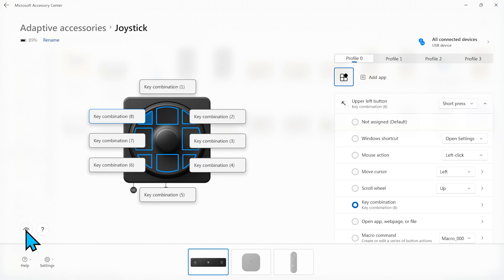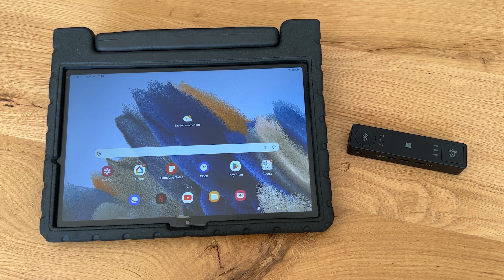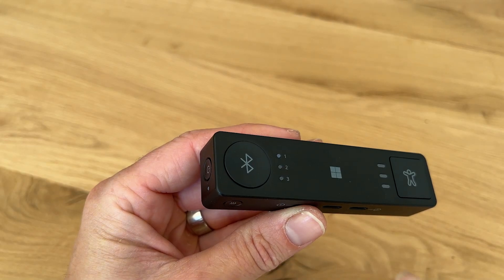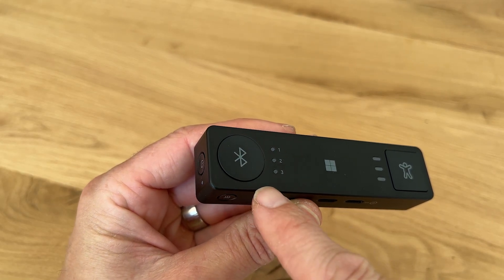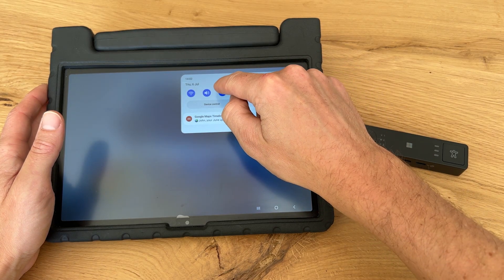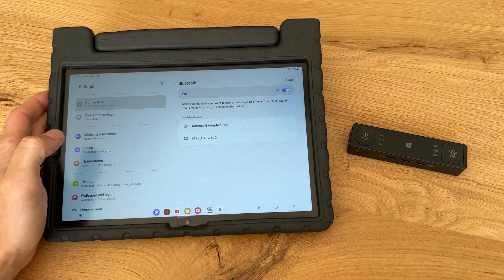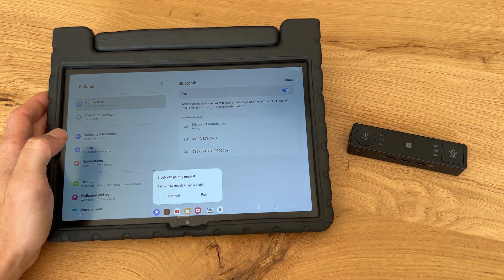Now that we've done that, let's move on to Yara's Android tablet. We need to pair the hub with the tablet via Bluetooth. Here's a cool trick: I can use Bluetooth profile 2 on the hub so that Yara can still switch between using it with her laptop and using it with the tablet. I turn on Bluetooth on the tablet and I see the hub appear, then tap to connect to it.